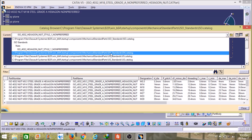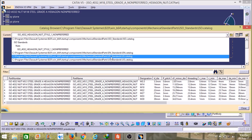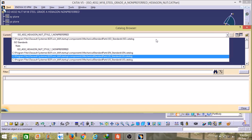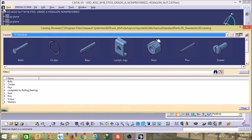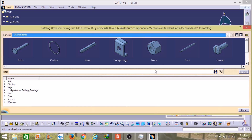You can click on other standards also like EN standard, US standard, or JIS standard. If I click on JIS standard, it will open some other tools. As I already told you, in some standards it opens six parts and in some it opens eight. As you can see in JIS standard it opens eight tools, so from here you will find parts like pins, washer, and also lock plates.